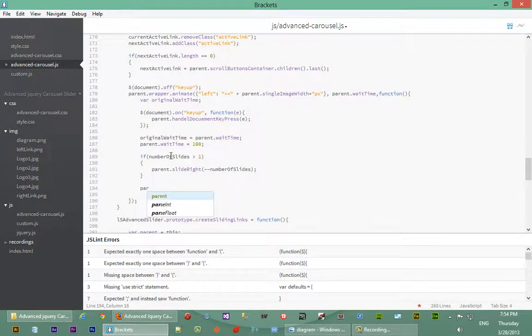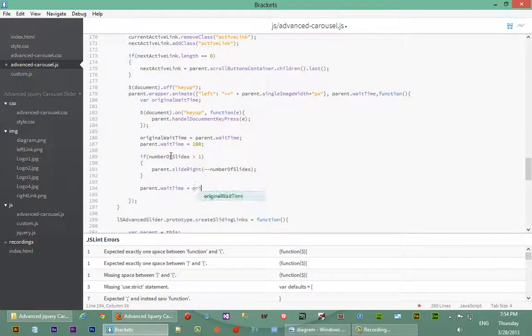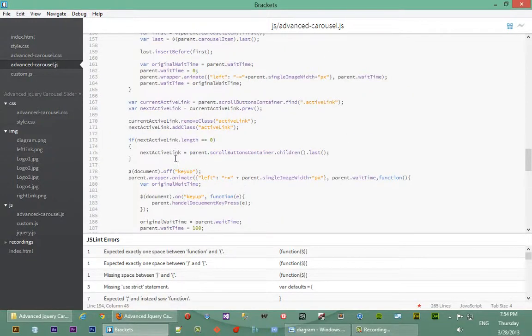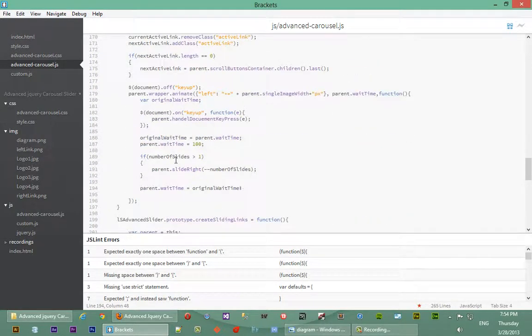So we'll restore the value of parent dot wait time again. Say it goes to original wait time. So that's fine. Let's recap again. See that we spelled everything right. So number of slides everything is fine.